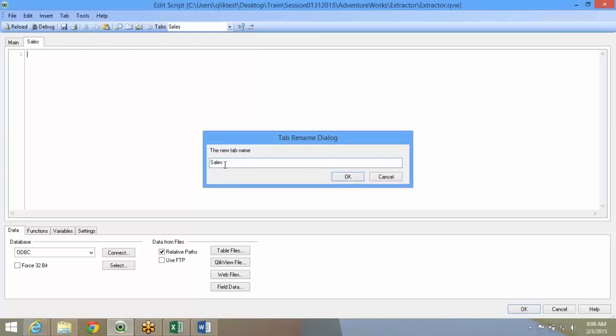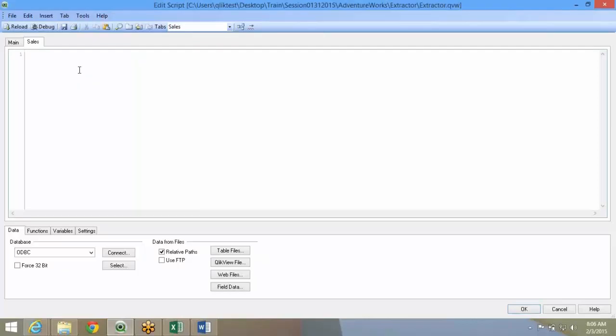What these multiple tabs will enable is better code management. Suppose tomorrow you have to come back and review the code or find out a problem in a particular table. You don't have to scroll down or search. You can create like this.